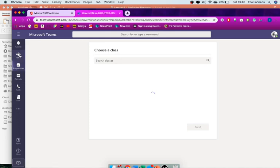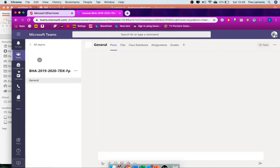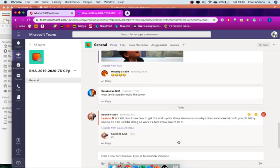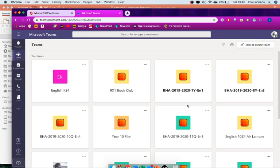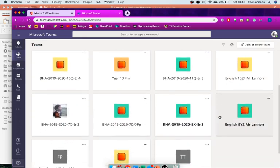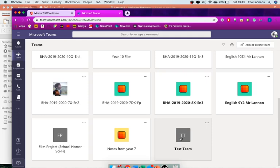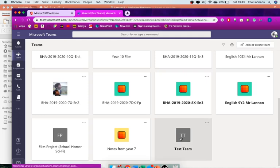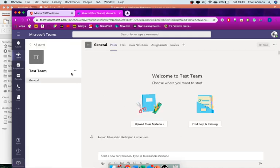So what you're going to want to press is teams on the left hand side here, then you're going to want to press all teams. You scroll down, I'm going to click my test team, and what I've already inputted is on this screen.